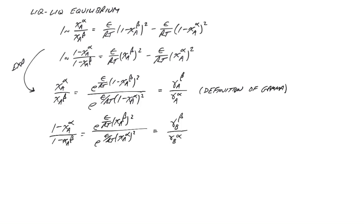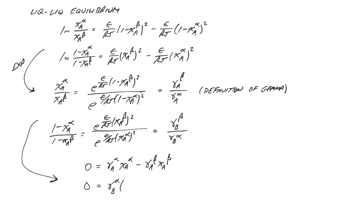Repeating for the second equilibrium relationship, we can also define a gamma-b-beta and a gamma-b-alpha for hexane in the two phases. Rearranging the two equilibrium expressions, we find that the product of gamma times the mole fraction of each species, also known as the activity of that species, must be the same in both phases at equilibrium.